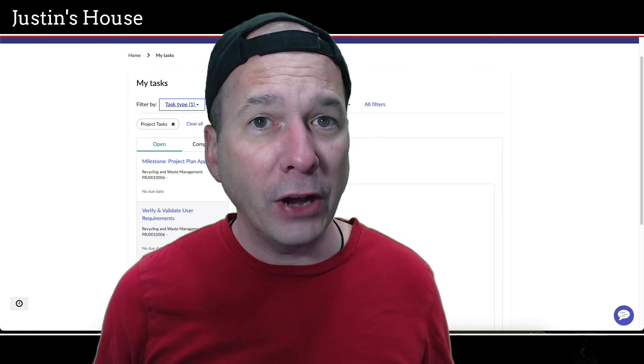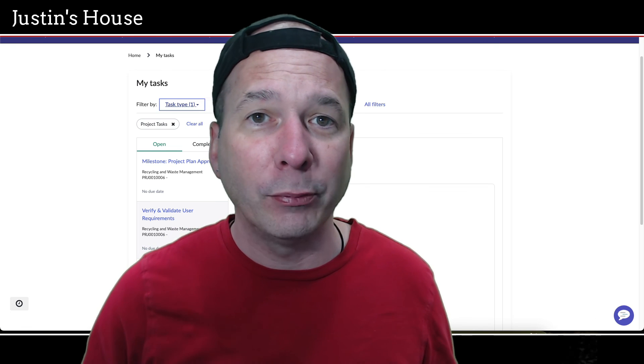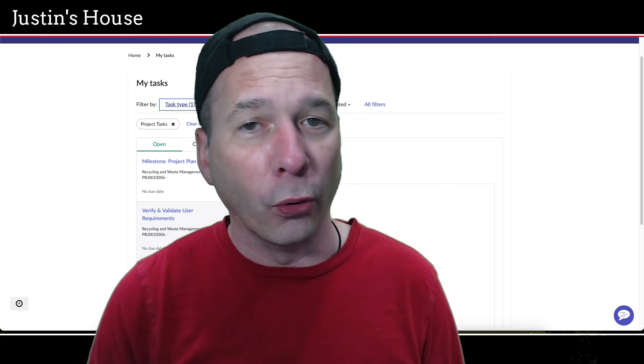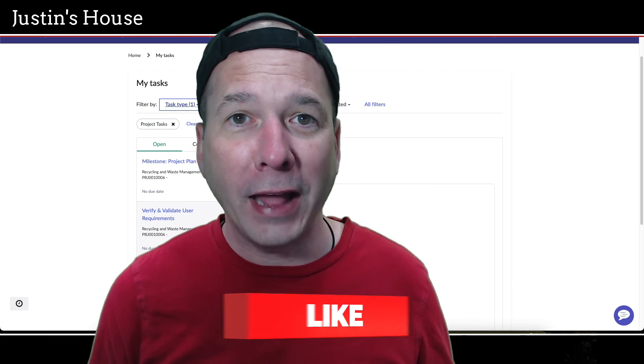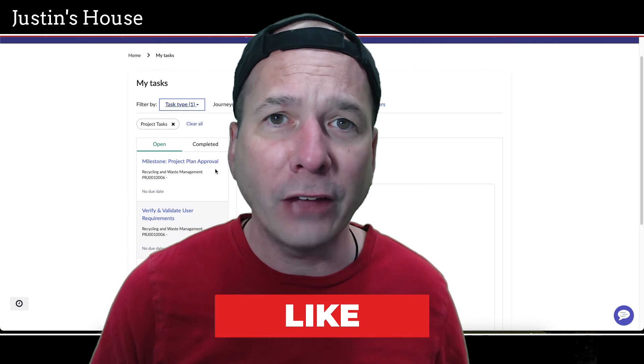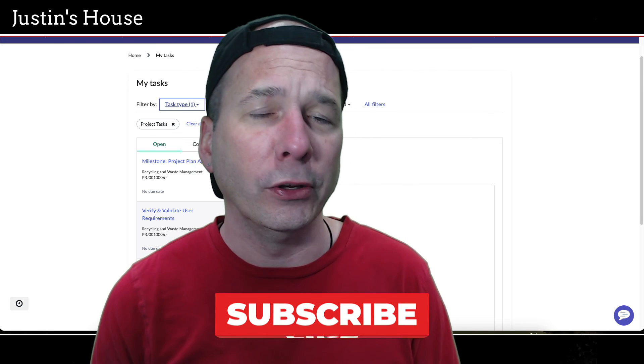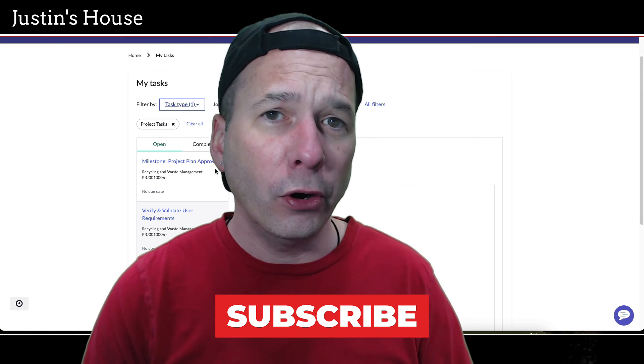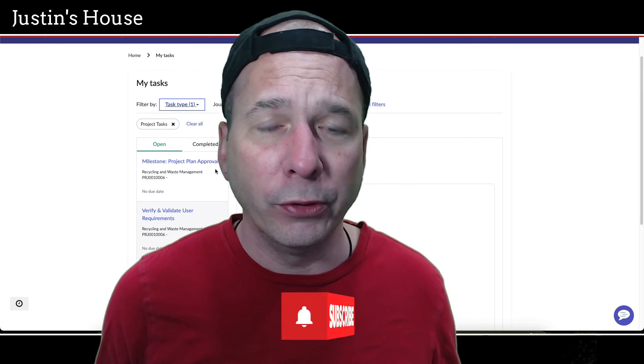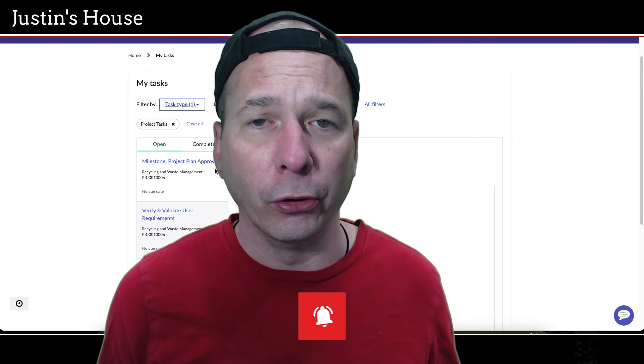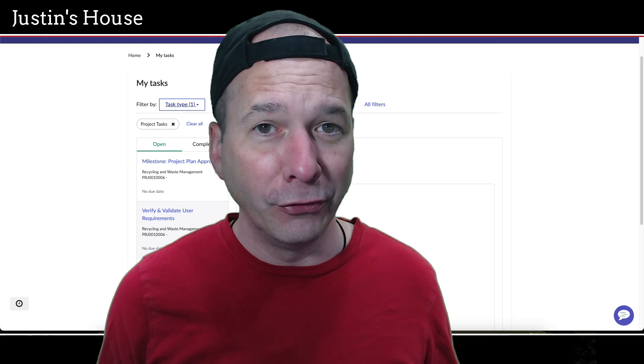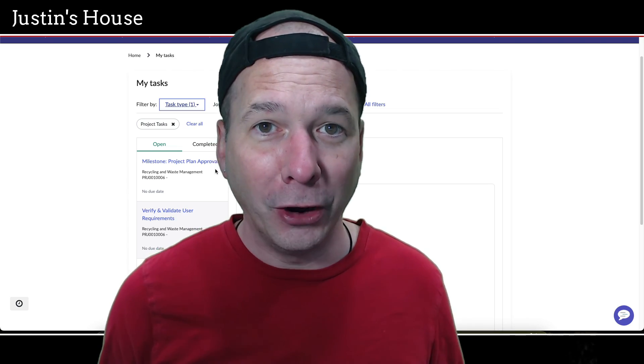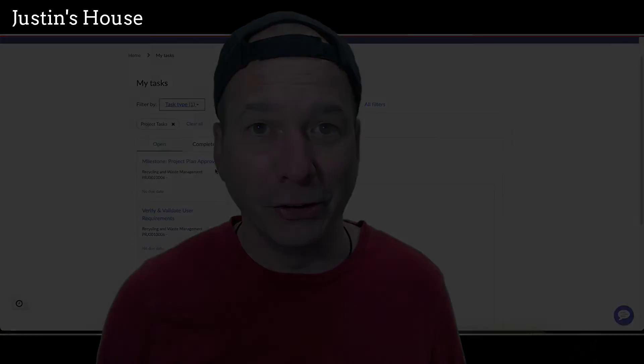I hope you found this video helpful. If you did, please like, please subscribe or share it with somebody who you think might be interested in adding different task types to employee center for people to see when they log into the portal. Until next time, don't forget to always be learning.